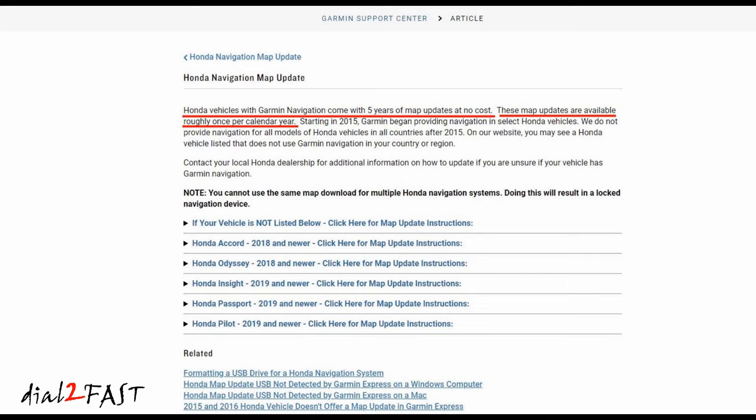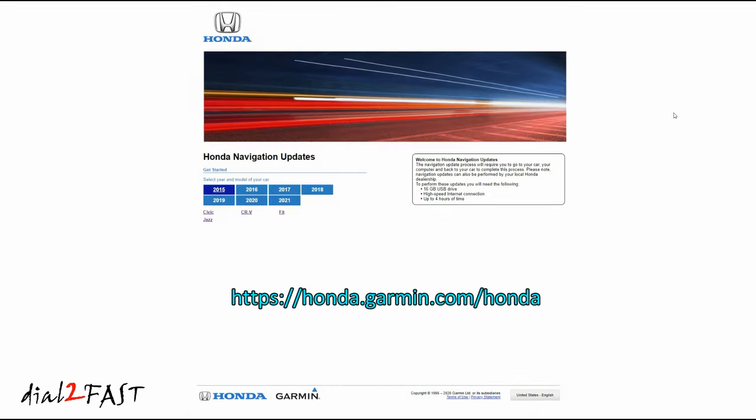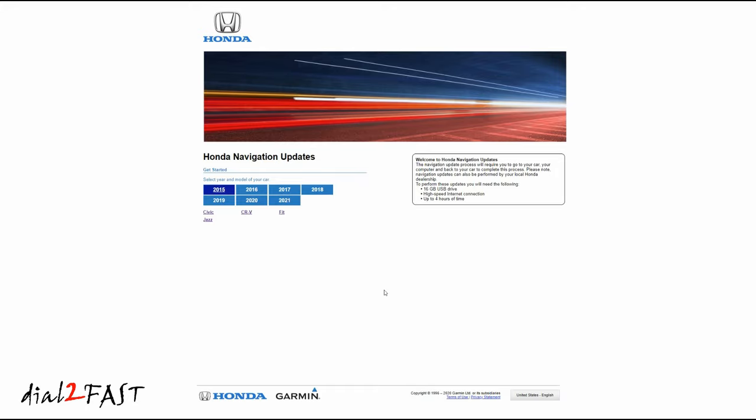If you want to see if your vehicle is eligible for this update, go to the website honda.garmin.com/honda. Here you can select the year and model of your car. I have a 2019 Honda Odyssey, so I'll select 2019, and the Odyssey is listed. Before I select that, take a quick look on the right side. It tells you that in order to do this update, you will need a 16GB USB drive, internet connection, and up to 4 hours of time to update the system. Make sure you're aware of that before you begin.